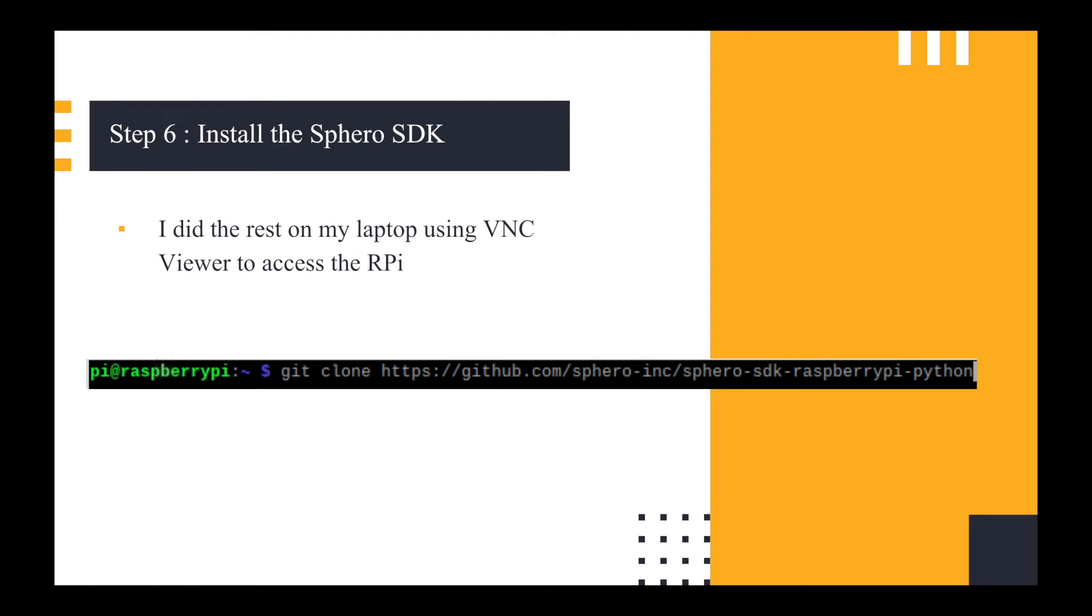Because I had it plugged into the LAN cable at that point, I had full internet access, which means that I can use the git clone to clone the Sphero SDK onto my Raspberry Pi. The advantage of doing it that way is that I can then type in git pull at any point in time and it will basically update any changes that Sphero have made to their SDK.